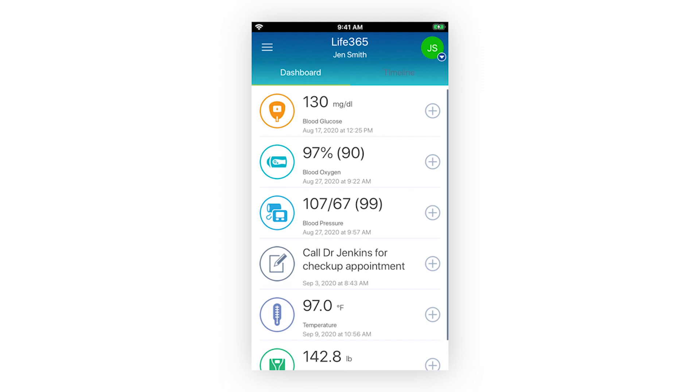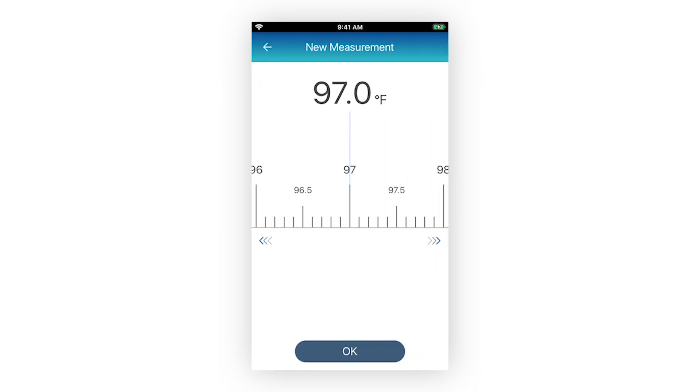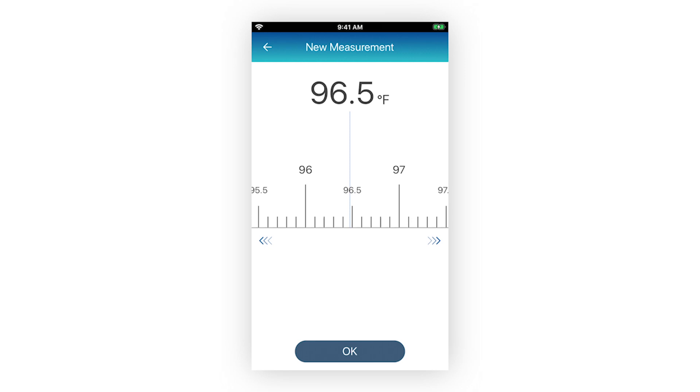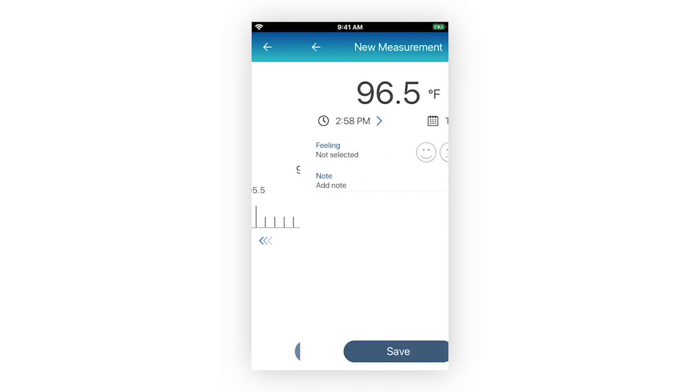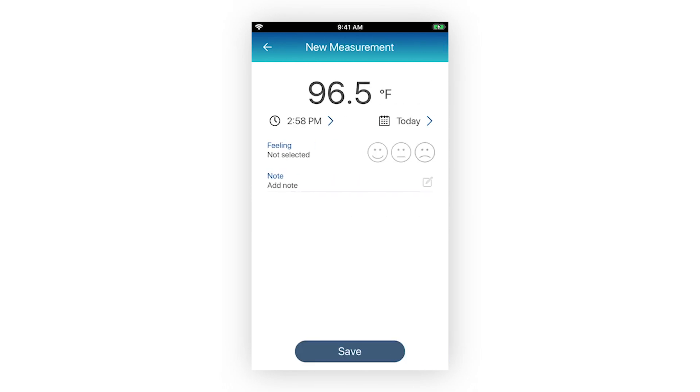To manually enter measurement readings, navigate to your dashboard screen. For the measurement type you wish to enter a manual measurement reading for, select the plus icon located on the right side of the measurement type. Enter the measurement reading that is displayed on your medical device. Once entered, select the button OK.